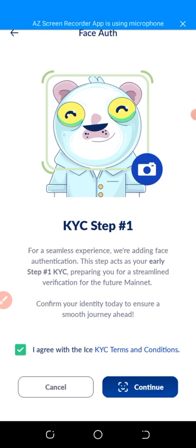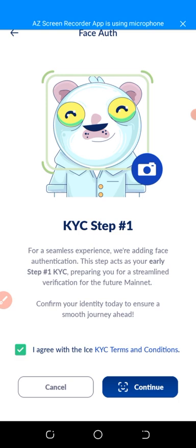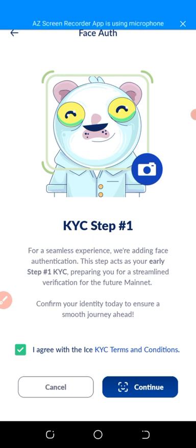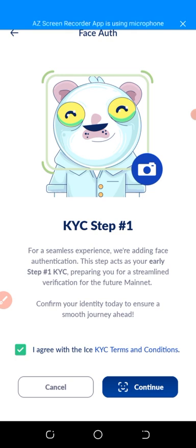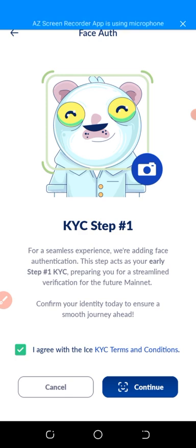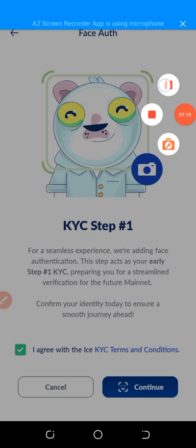Now you can see that Ice Network has finally given me my first KYC. This is KYC Step 1. To do this step, you just click on 'I agree with the Ice KYC terms and conditions,' then click on Continue.